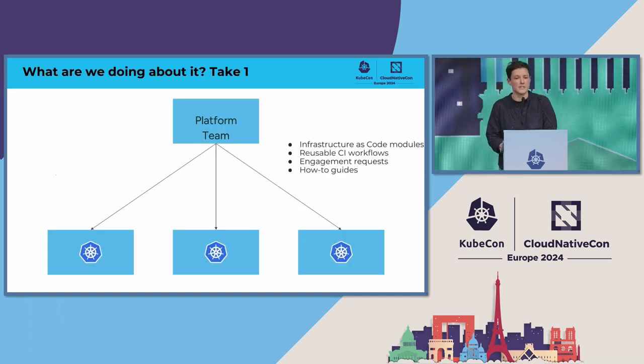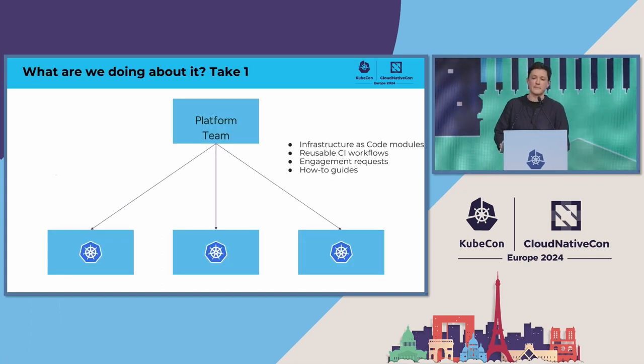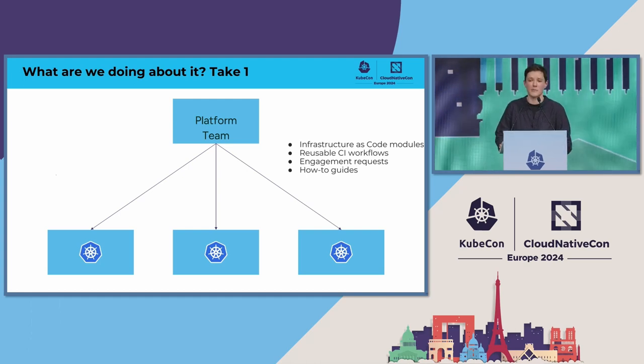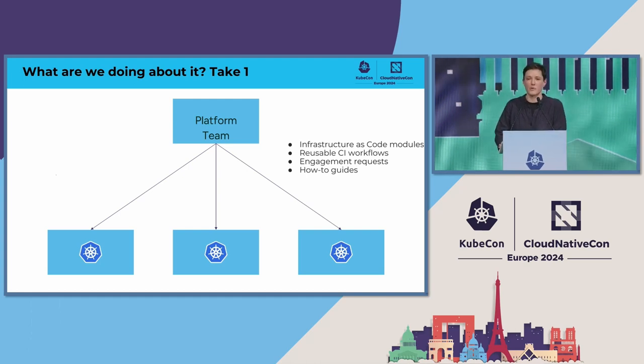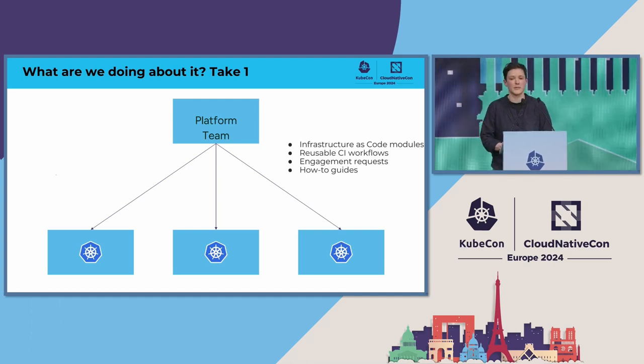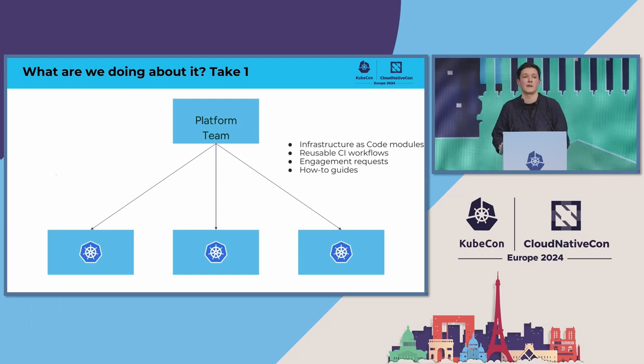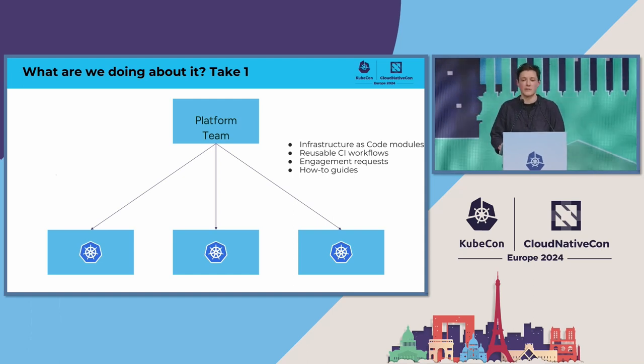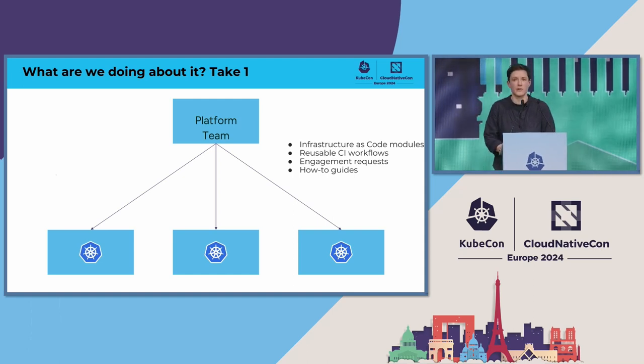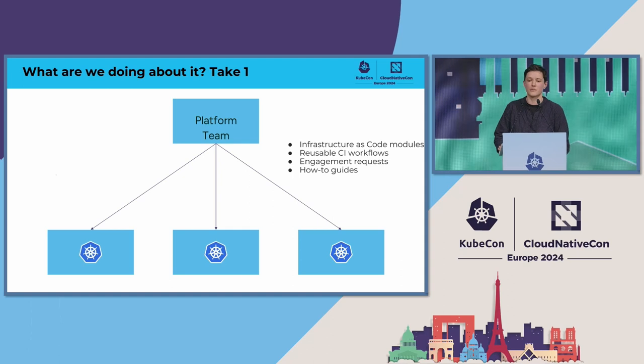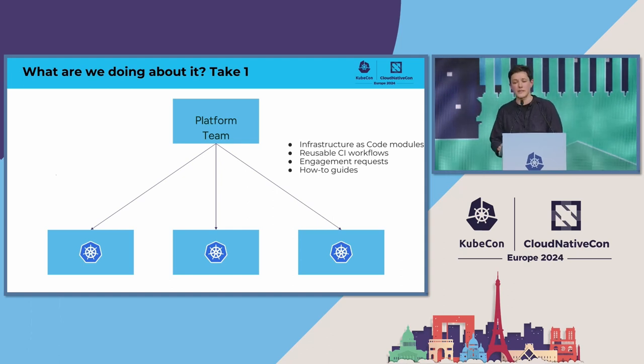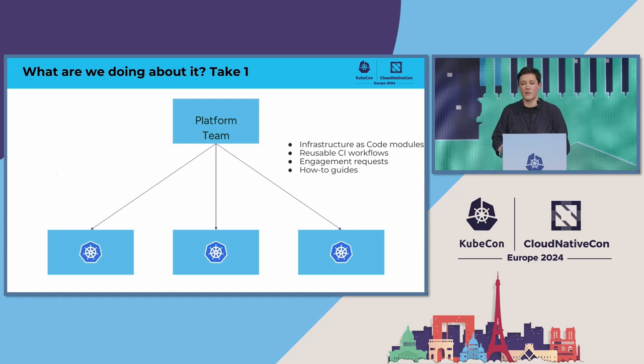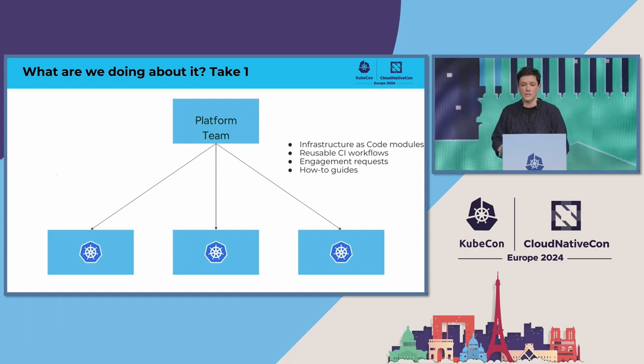So what are we doing about it? This was our first take on using a platform engineering model to try and help our teams. Centralized platform teams would build components such as infrastructure as code modules, reusable CI workflows, and actively engage with teams on their projects and write guides for them to know what to do.